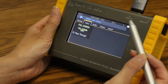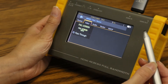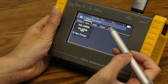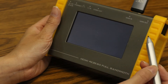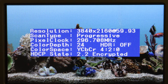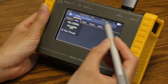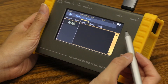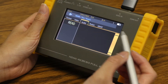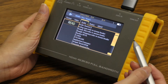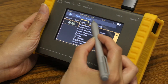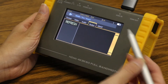Under video, select full screen to show the video, or full screen info to show the video with detailed information. Under audio, select read. Under packet, select refresh.